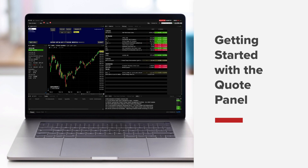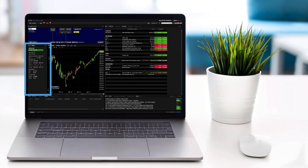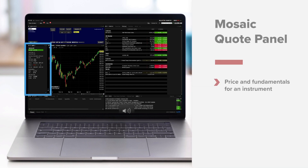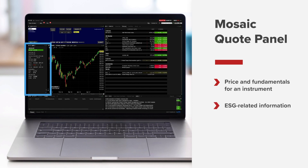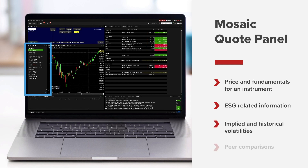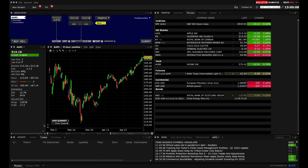In this lesson, we'll explore the TWS Mosaic Quote Panel. The Quote Panel enables you to quickly view a snapshot of price and fundamental information about an instrument throughout the day, as well as ESG-related information and implied and historic volatilities. Plus, you can easily compare peers using ratios. Let's open up TWS Mosaic and take a look.